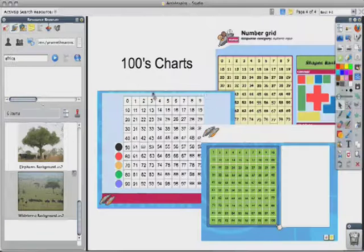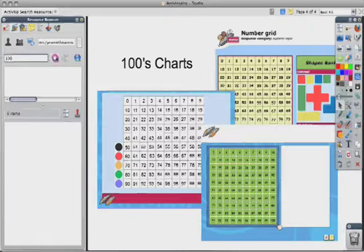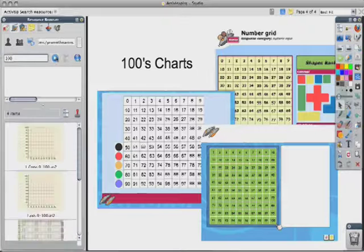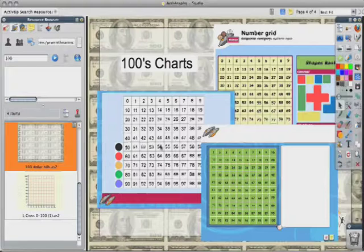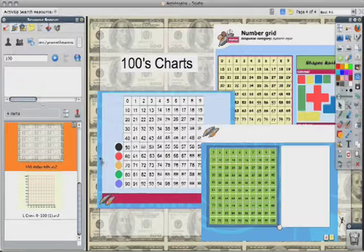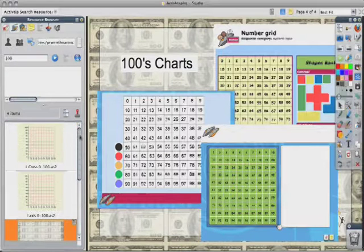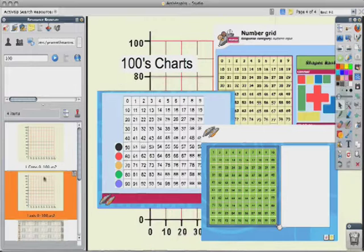Finally, let's look at some page templates that can be used for a hundreds chart. If I type in 100 and search, it's going to come up with some backgrounds for hundreds. Just a page full of $100 bills — that and a good printer could get you arrested. But these are not the page templates that I want.